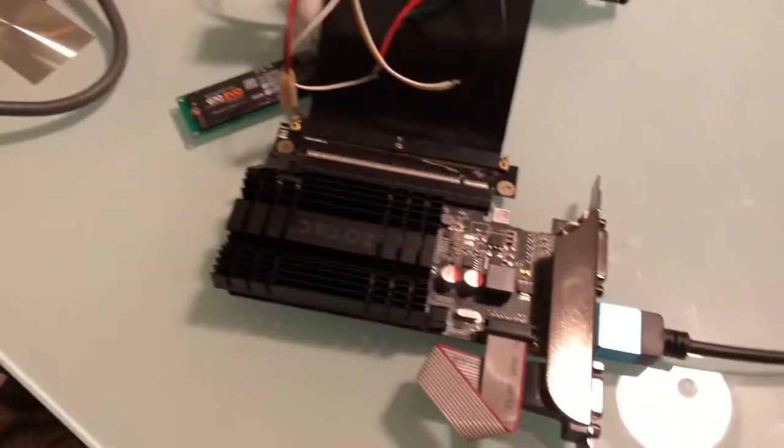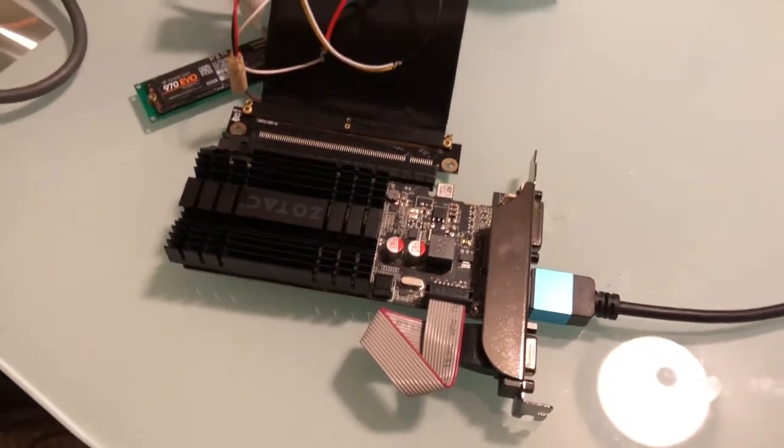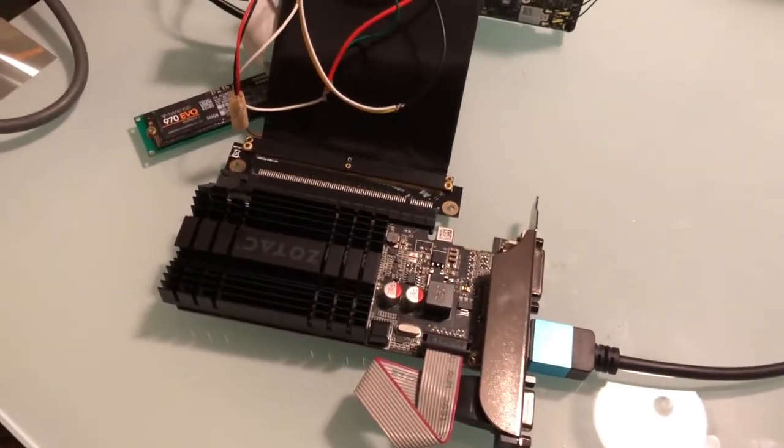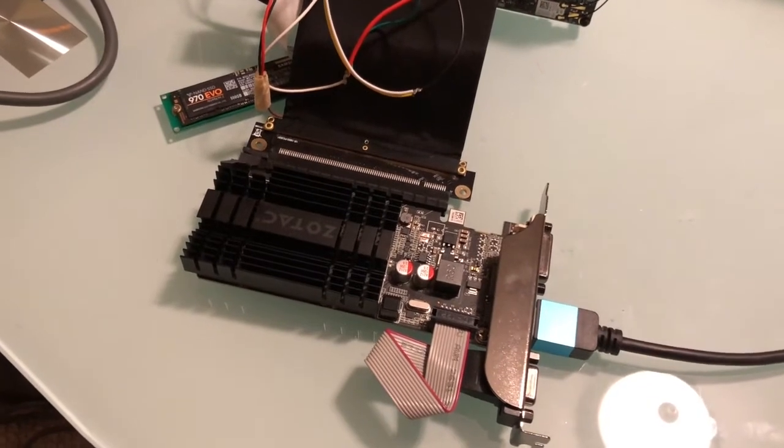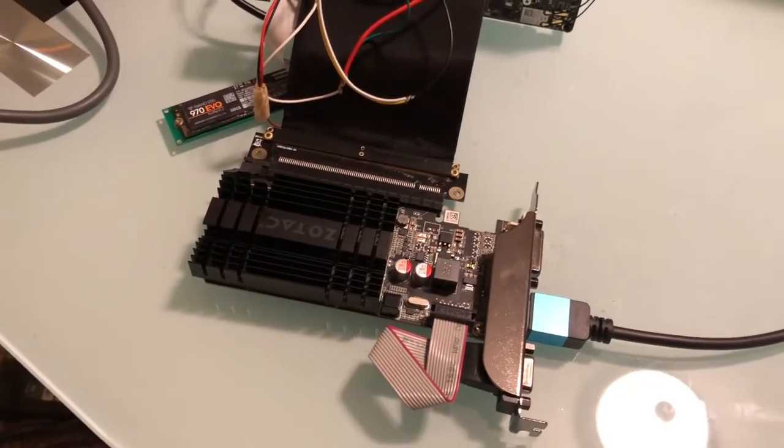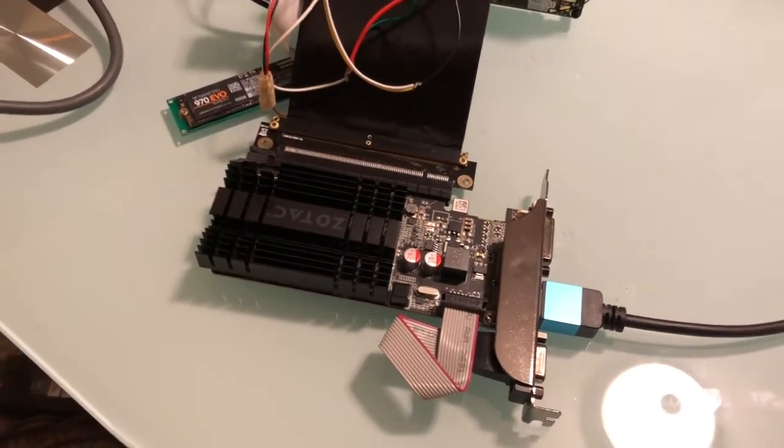For a GPU, I have a GT710. I know it's not a great GPU. I'm probably going to get a GTX 1650, but for the meantime, for testing purposes, this works great.